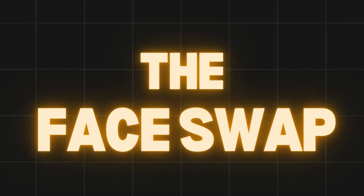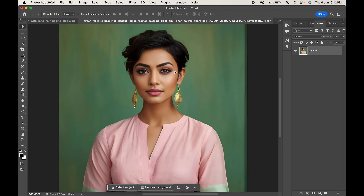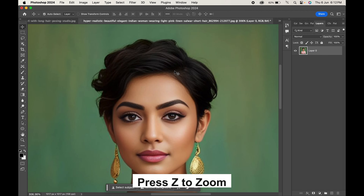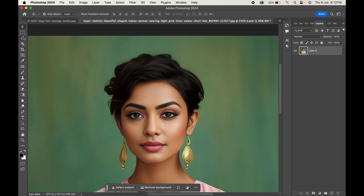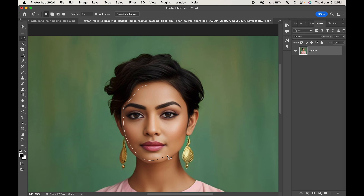Here is the original image and here is the face which we will swap. Zoom in a little. From the toolbar, select the Lasso tool and make a selection around the face of the model. You don't have to be precise — just make sure you select all the facial features.